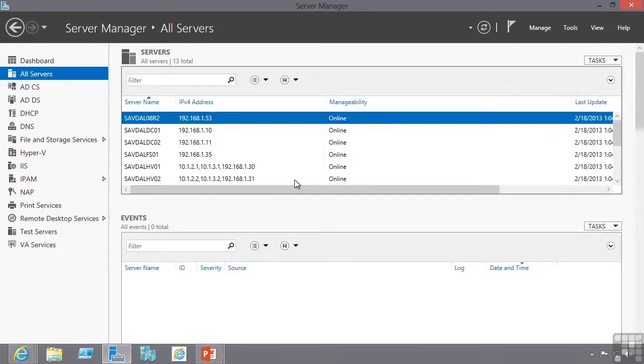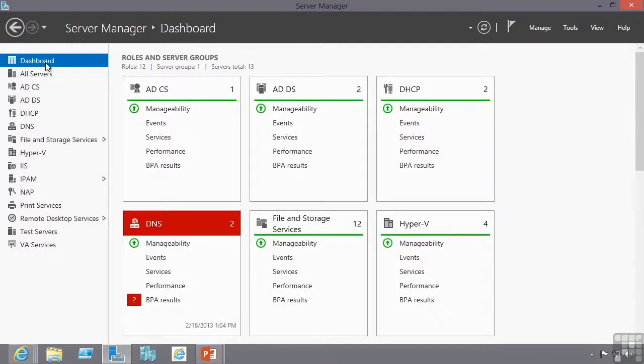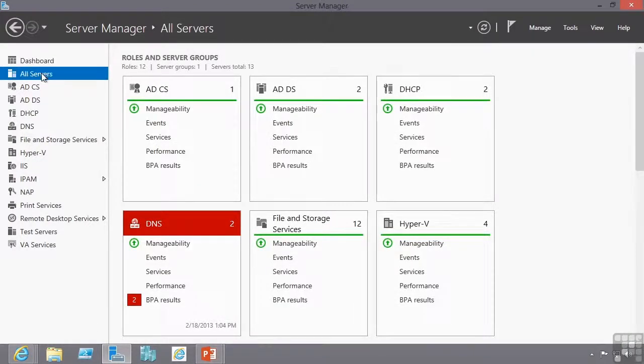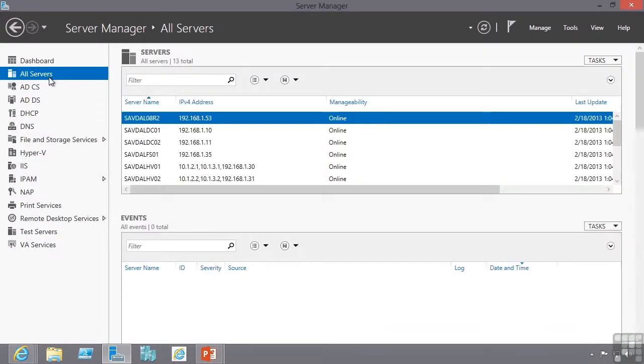But as you can see I am not losing any functionality. I still get the same dashboard views. I can see all of the servers. And we are going to dive more into Server Manager in future lessons. This concludes our lesson on Server Manager and Remote Management.